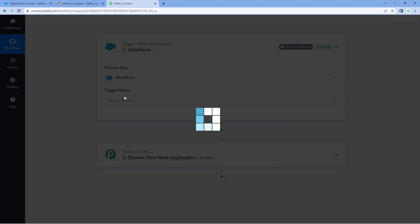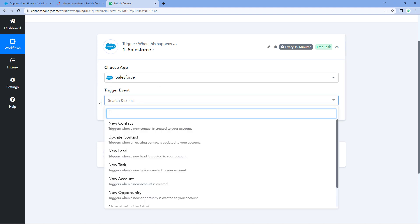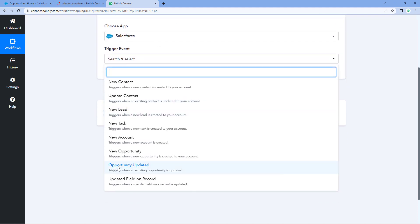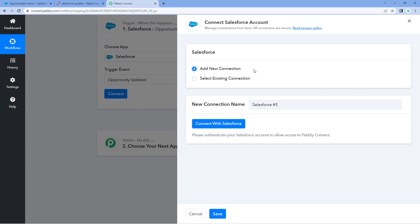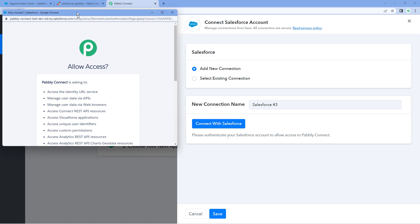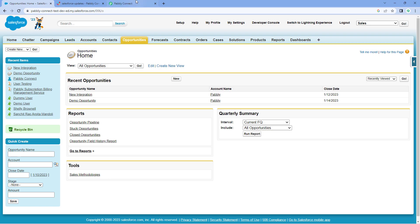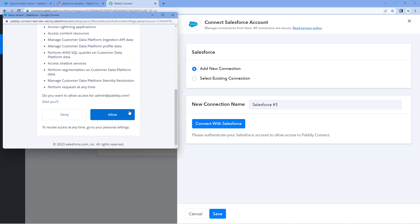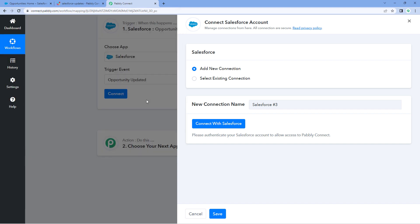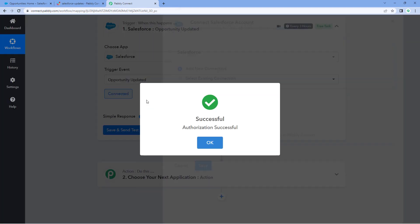Select Salesforce, and then in the trigger event dropdown, select 'Opportunity Updated.' After selecting the trigger event, click on the connect button and select 'Add New Connection.' We have to connect our Salesforce account with Pabbly Connect. Click on the 'Connect with Salesforce' button. Because we have already logged into a Salesforce account in our browser, Pabbly Connect has detected the same account and is asking us for authorization.